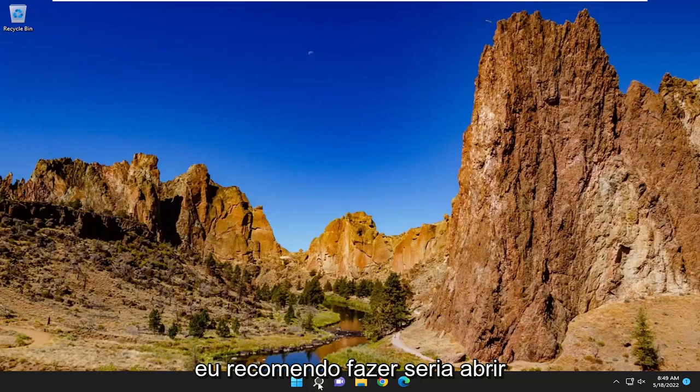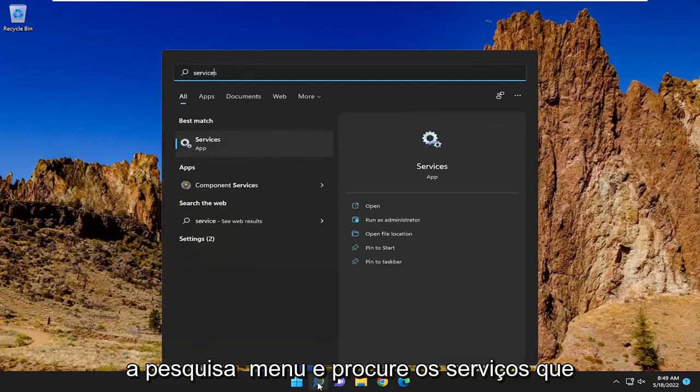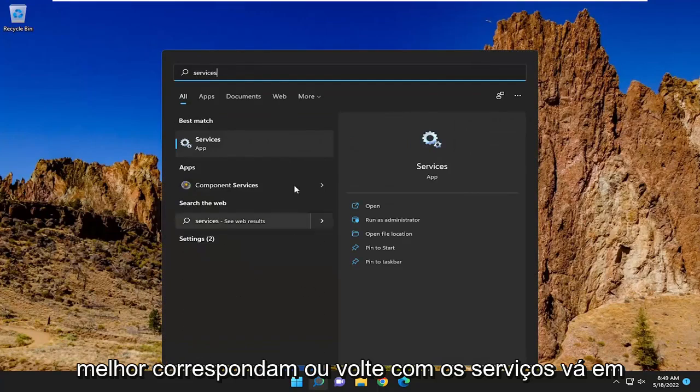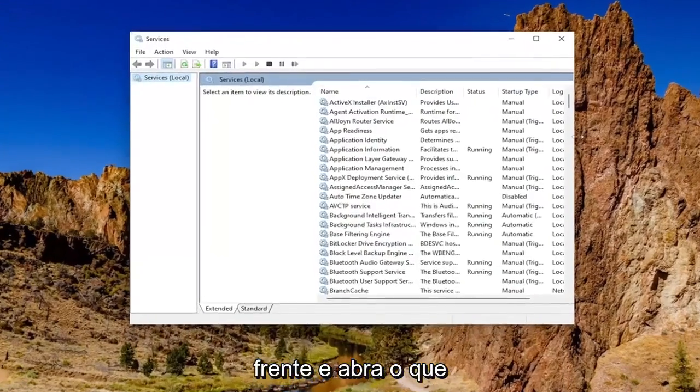First thing I recommend doing would be to open up the search menu and search for services. Best match will come back with services. Go ahead and open that up.